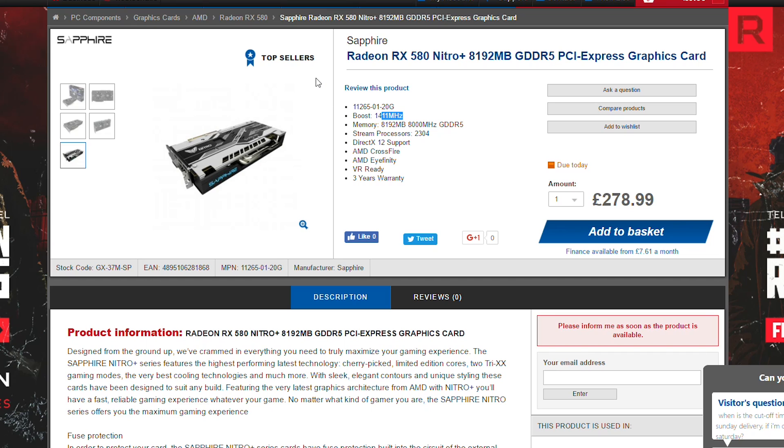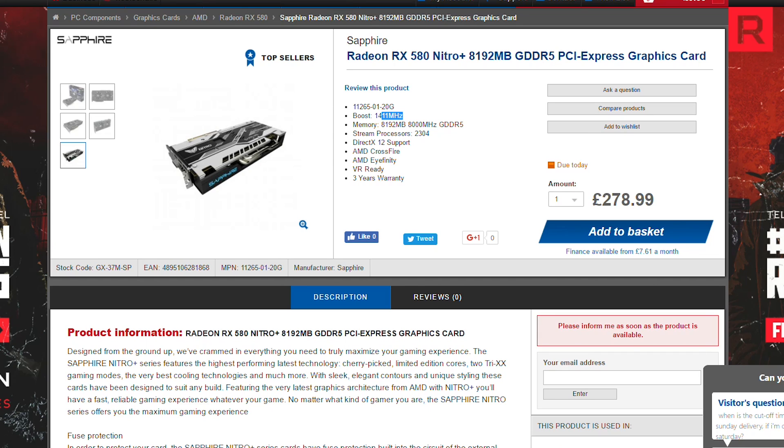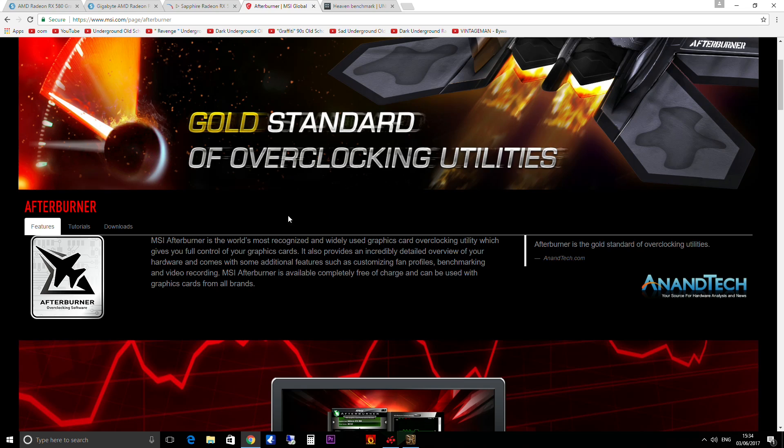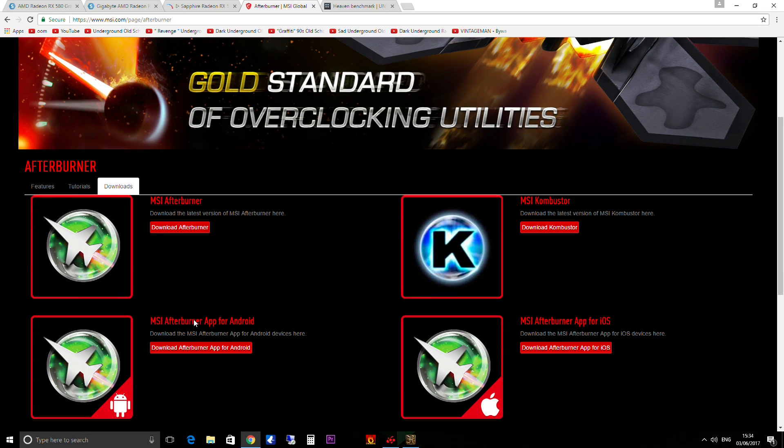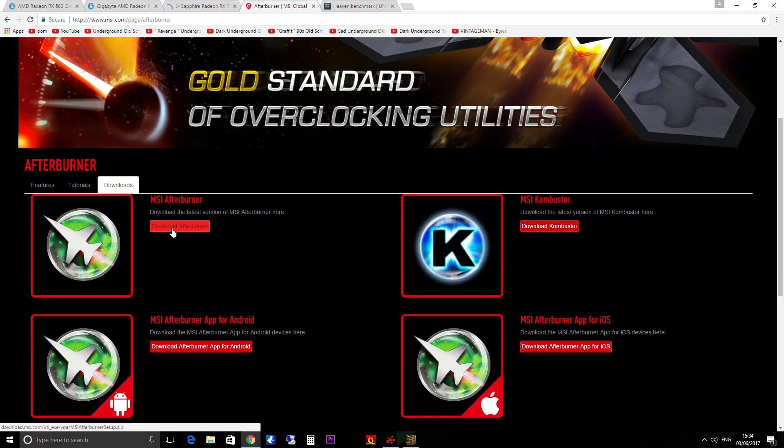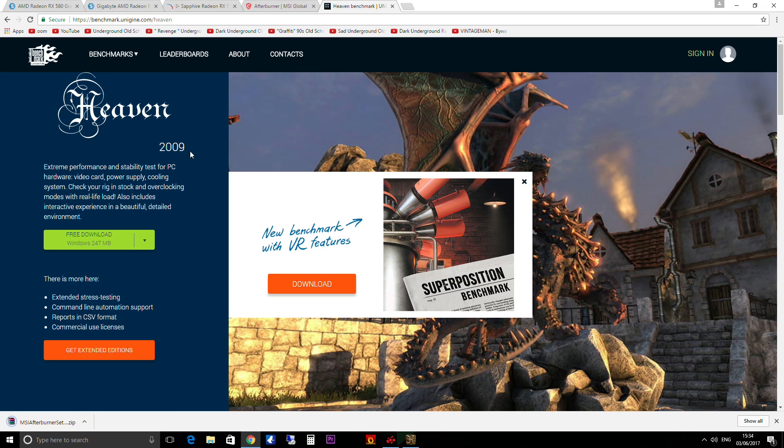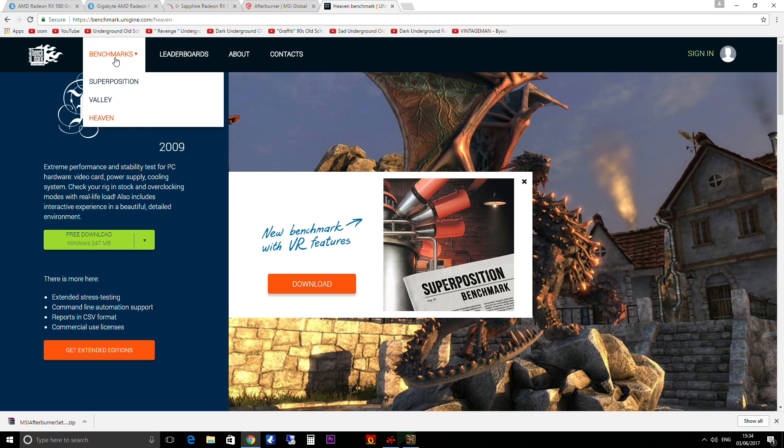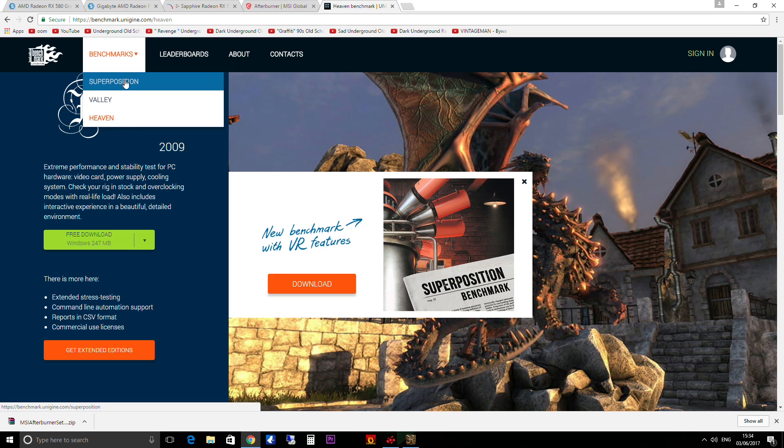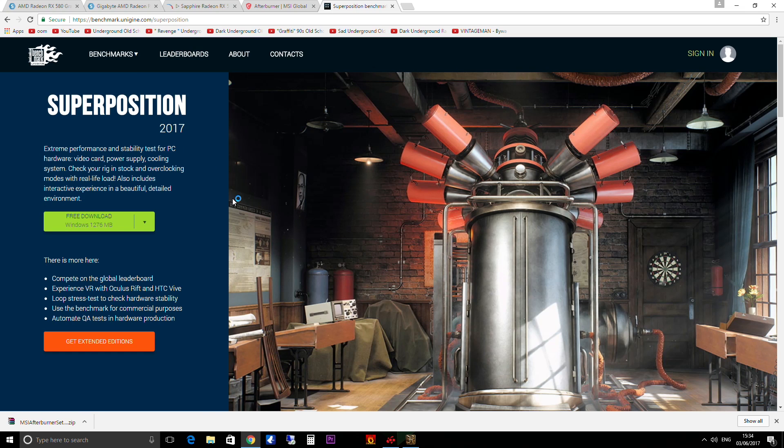Now there's two bits of software we're going to need today for doing the overclocking. We're using MSI Afterburner, there's a link in the description. Just go to the downloads and download that, then you can install it. And also while we're doing the overclocking we're going to need something that's going to stress test it. Now I still use, even though it's from 2009, Unigine Heaven Benchmark. You can just download that as well. You could use the newer version Super Position, but Heaven Benchmark will work absolutely fine for this overclocking.